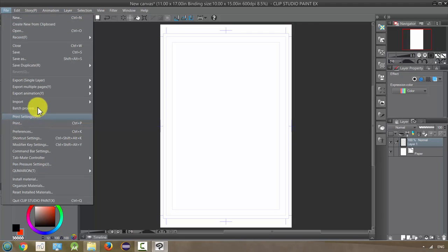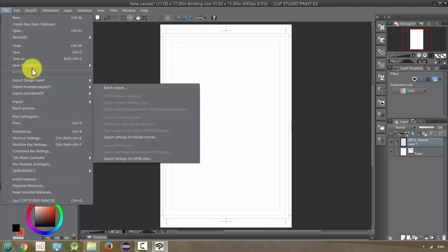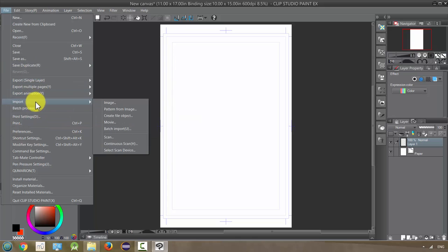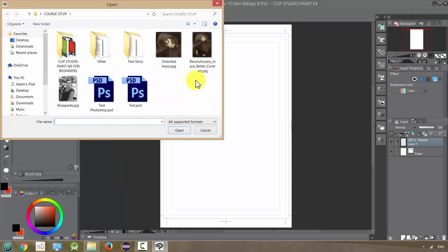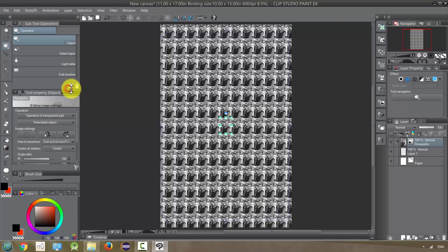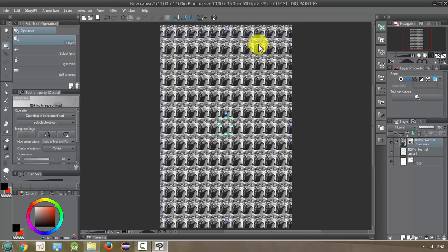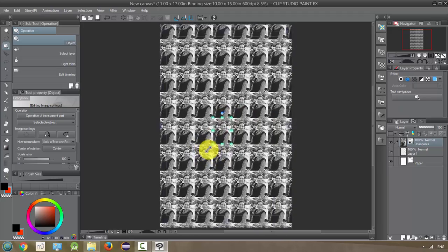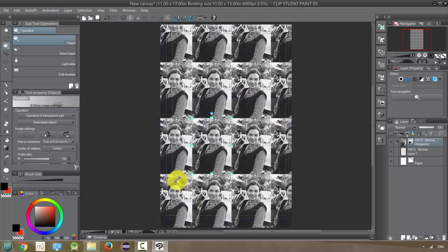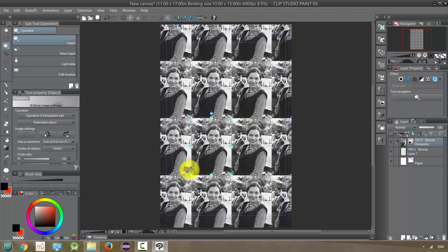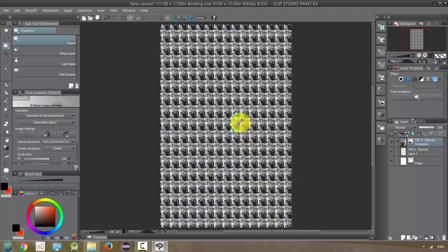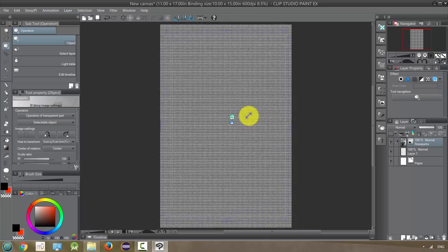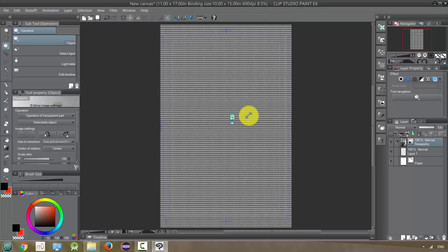Again, let's go to Import but now we're going to do Import Pattern from Image. I don't have very many photos in here right now so I'm just going to use this Rosa Parks image, also in the public domain. As you can see, it just makes multiple copies of the image. If I make it larger it'll just make it larger; if I make it smaller it makes it smaller.